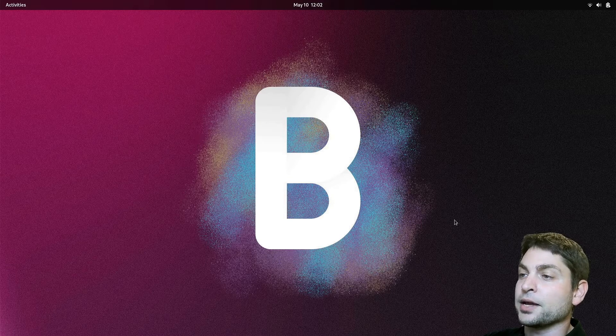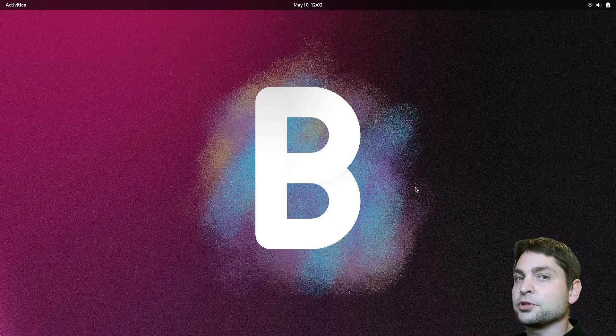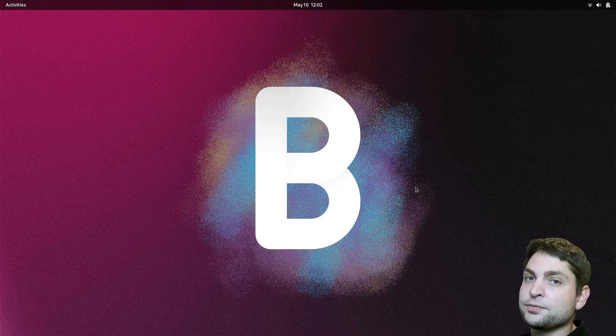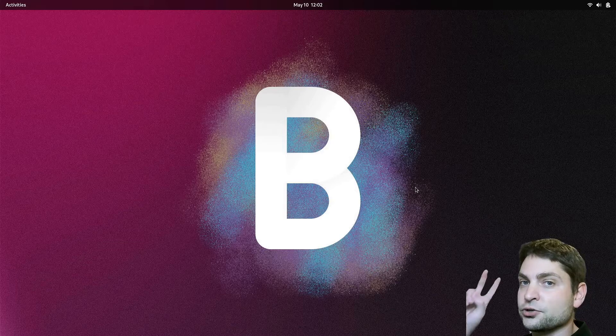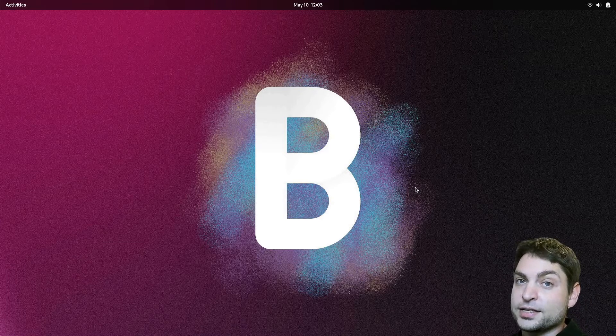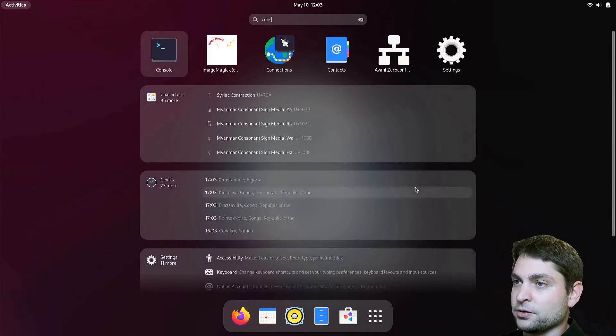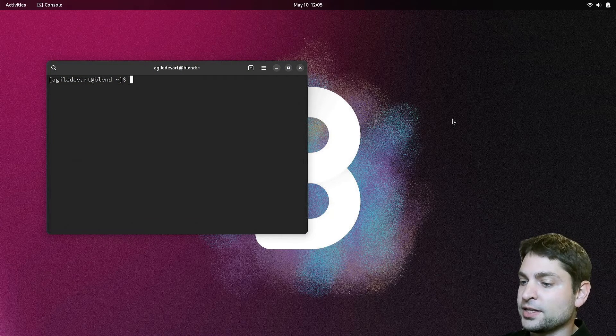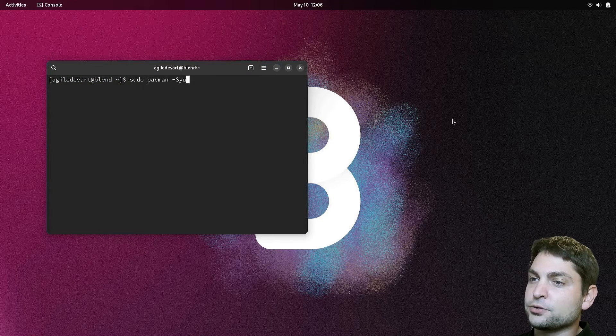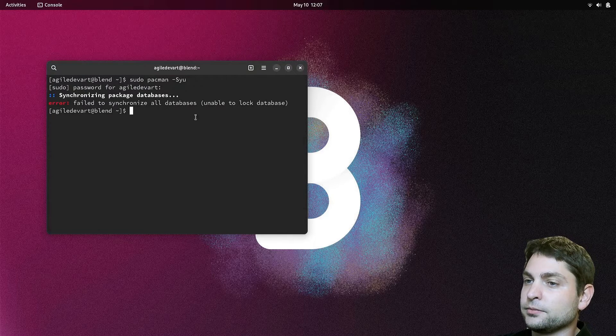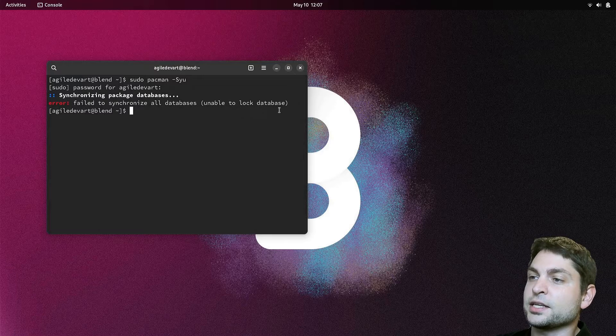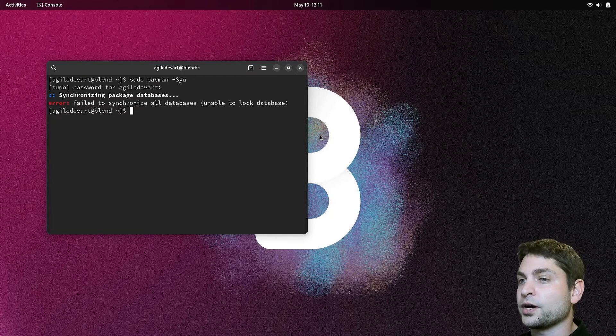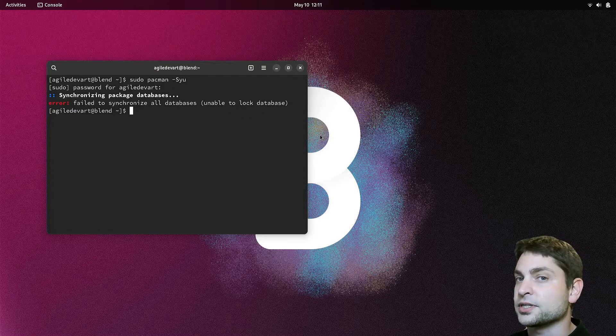I am now running BlendOS here, and as said, this one uses an immutable file system, which means that we cannot install applications the usual way using a traditional package manager. If you try it anyways, let's open the console. Blend is Arch-based, so let's see what happens if we try to update the system using Pacman. It fails with an error, unable to lock database. Pacman doesn't work, but instead on BlendOS we can use containers.